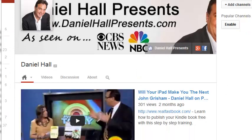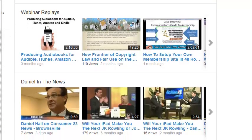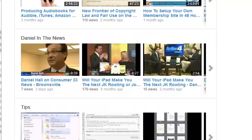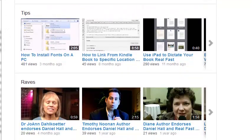I wanted to get this video made for my people so that they could do it a lot quicker than I did. I hope you enjoyed it. Please like, share, and comment on this video — I'd very much appreciate all of that. Until next time, this is Daniel Hall from DanielHallPresents.com. Thanks.